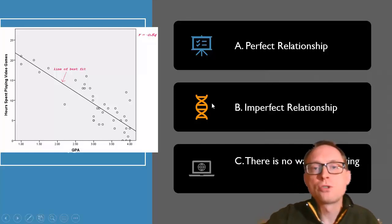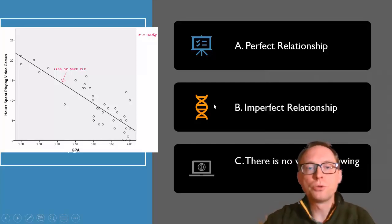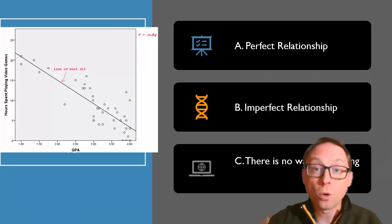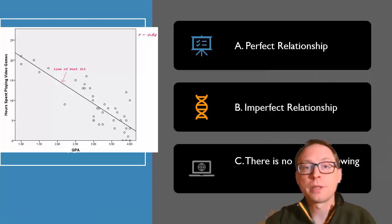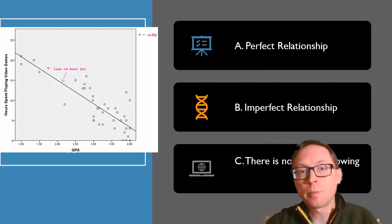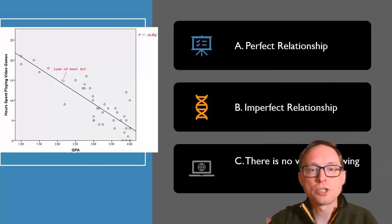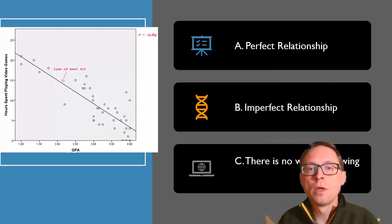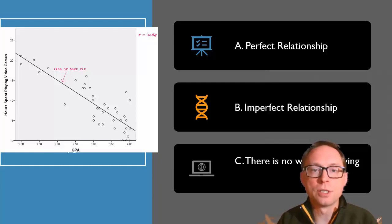Hi everybody. Welcome to Chapter 9, Part 2. We are continuing with the correlation chapter, specifically Pearson's R — Pearson's product moment correlation coefficient. That's what we've been talking about. So let's start with a review of some concepts.